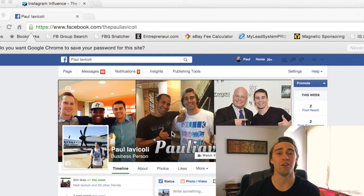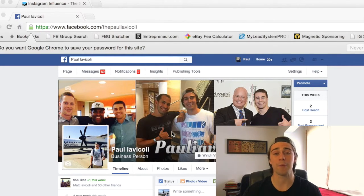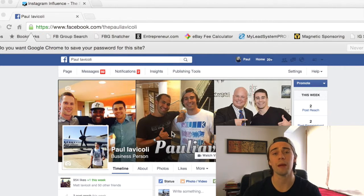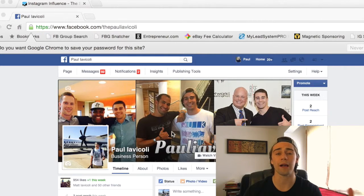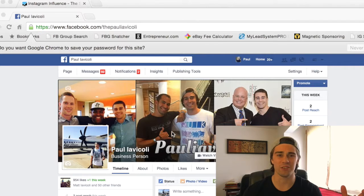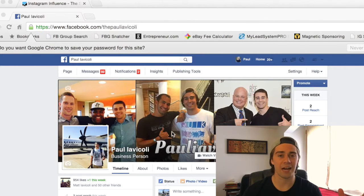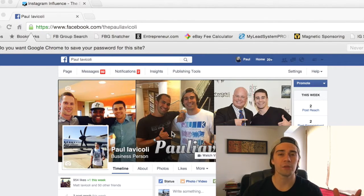Skype call after Skype call, basically bugging friends and family. I was the type of person that would walk into a room and everyone would walk out because they could just smell a sales pitch on me. I got a little bit tired of that — it obviously wasn't working too well for me.